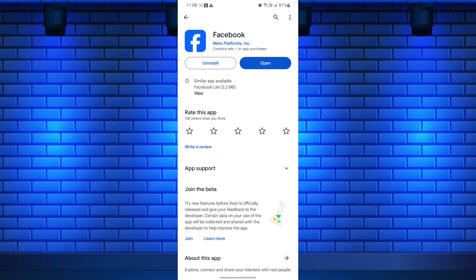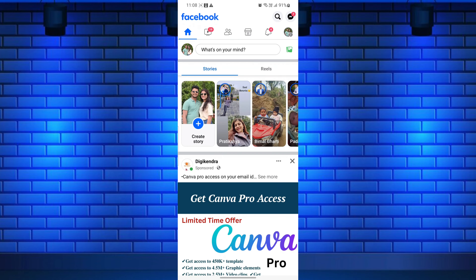Now, let's learn how to post your location on Facebook using the mobile app. First, open the Facebook app on your mobile phone. If you haven't logged in, enter your credentials to access your account.